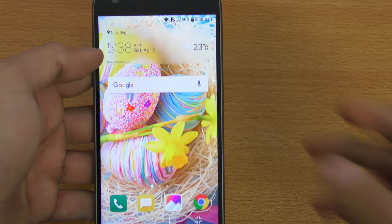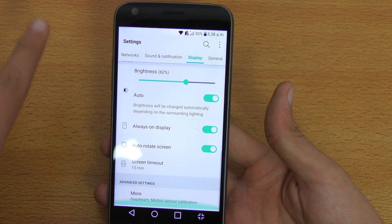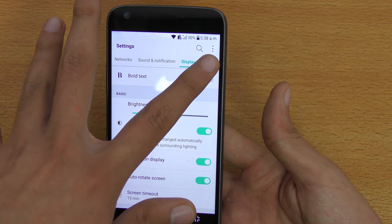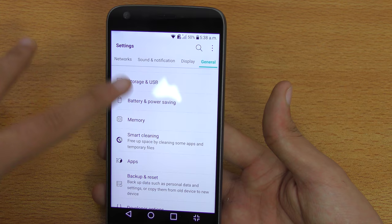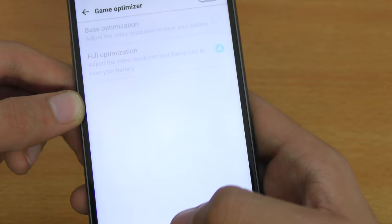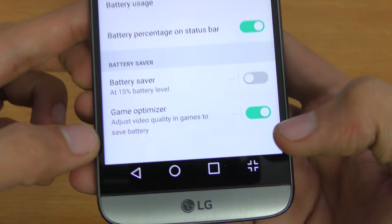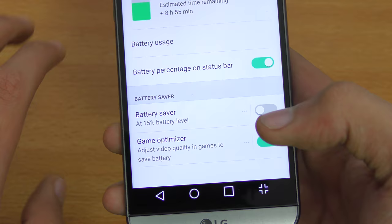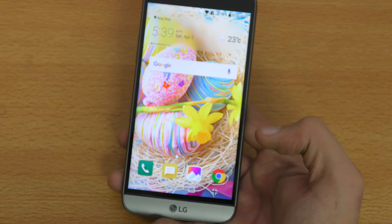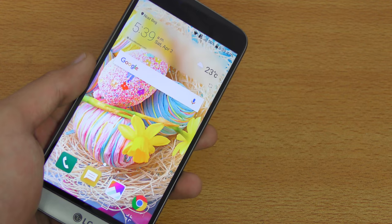The next tip is important for true performance in gaming and benchmarks. Go to Settings, General, then Battery and Power Saving, and look for Game Optimizer. By default it is enabled, but you need to disable it. Game Optimizer adjusts video quality and prevents your phone from being fully unleashed. Turning it off can improve frame rate by around 5 to 10 fps, giving you best performance.